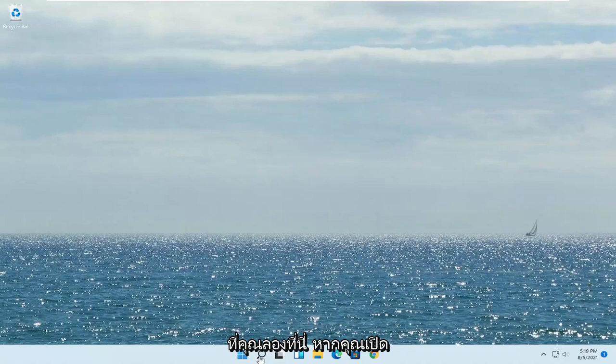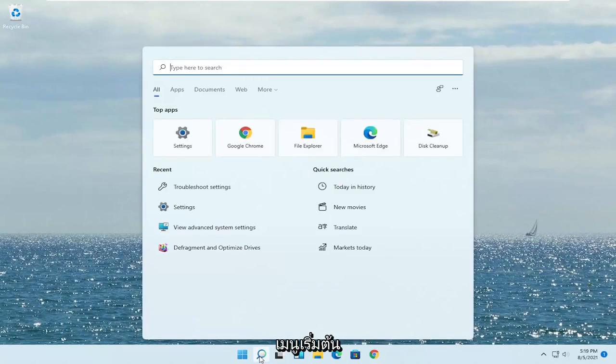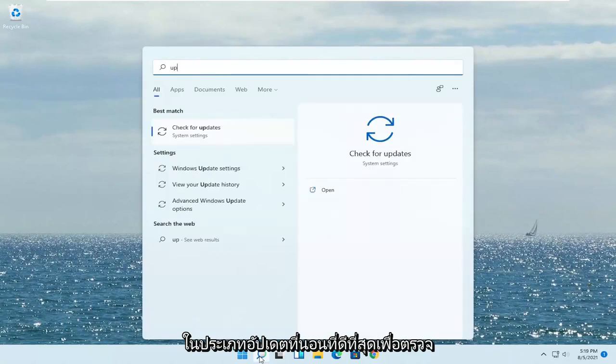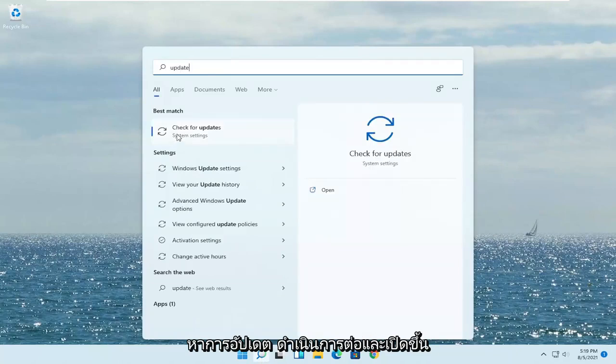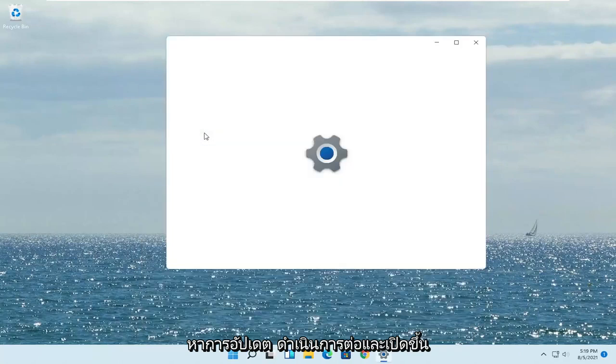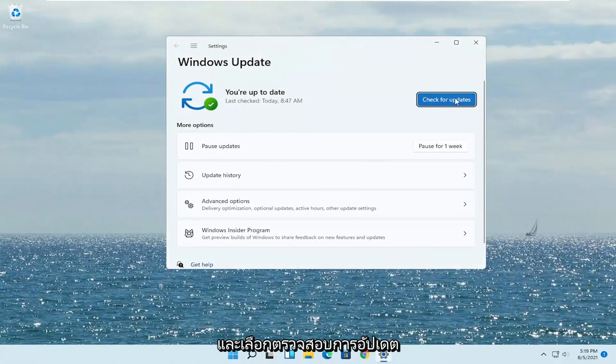Another thing to try — open up the Start menu, type in 'update,' and the best match should say 'Check for Updates.' Go ahead and open that up and select Check for Updates.